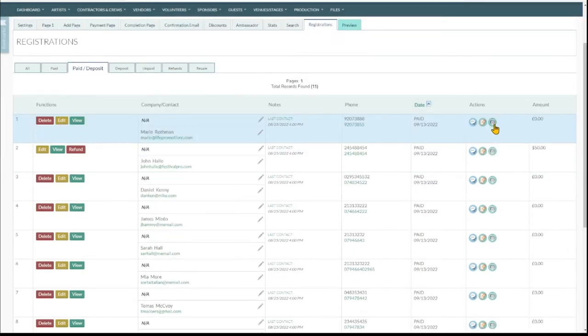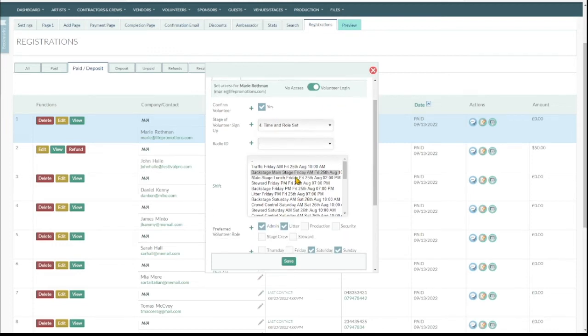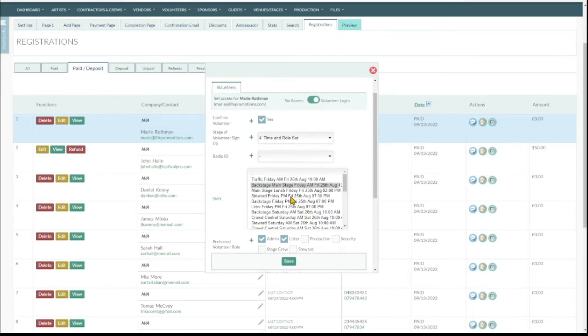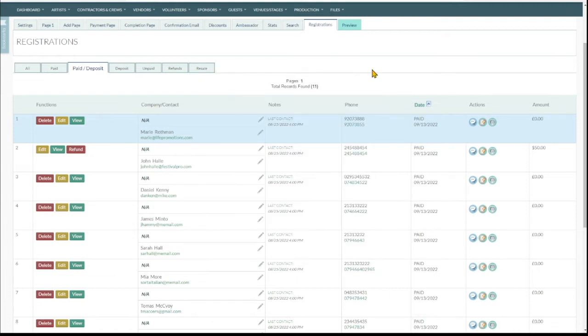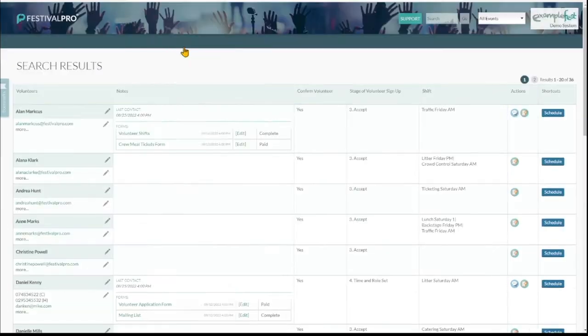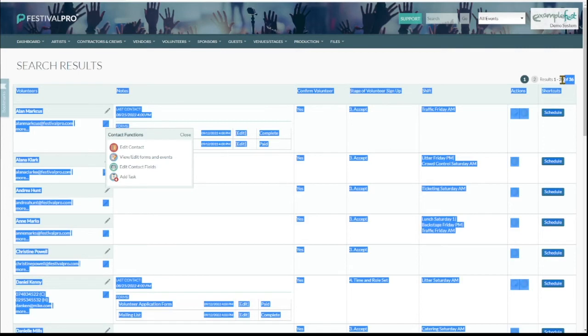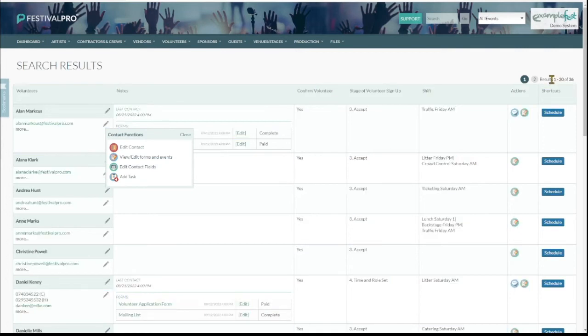To confirm a volunteer, you're going to click the monitor icon and click yes. You could just start putting them on shifts and stuff if you've already generated these, but we'll do this another way. This is one way. The easiest way though is without doubt on the festival calendar. So once we've confirmed our volunteers, we can go into volunteers and view all confirmed and here they are. We've got 36 confirmed volunteers and now we need something for them to do.